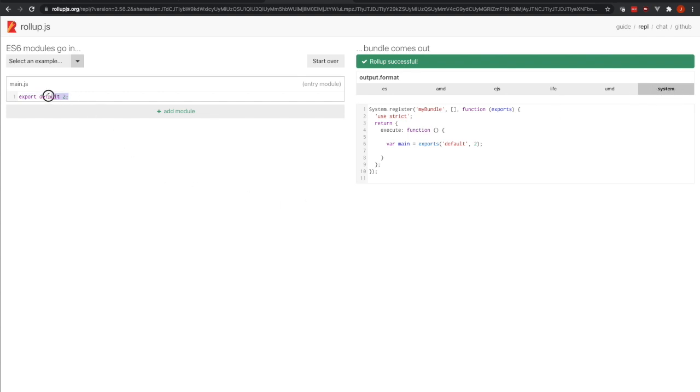So here we are doing an export default, and over here on the right you'll see that we're doing an export default, but it's a little bit different. So this is what a module format is. It's a way of expressing the imports and the exports for a JavaScript file.